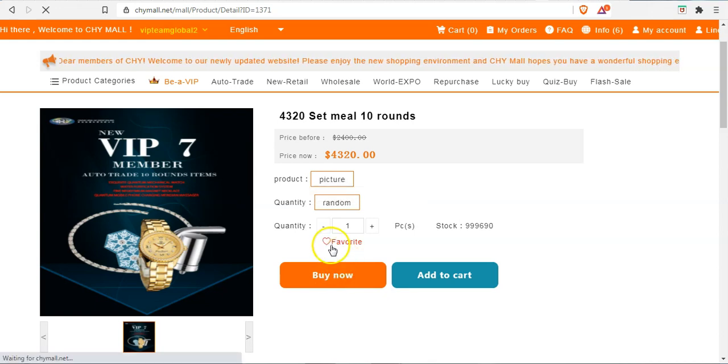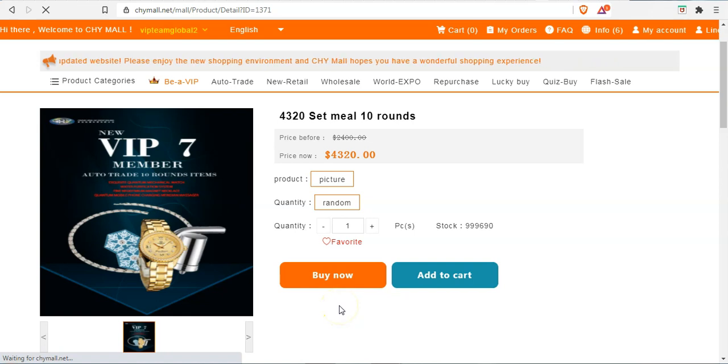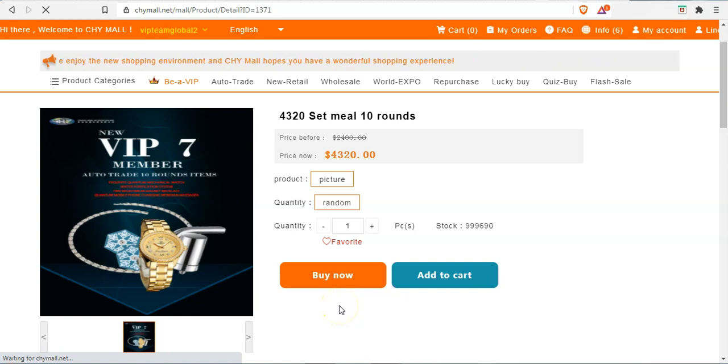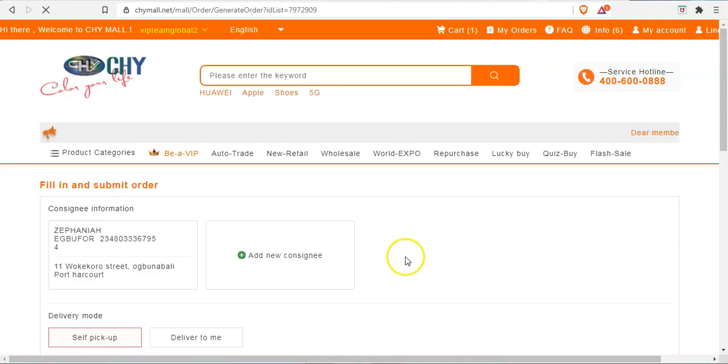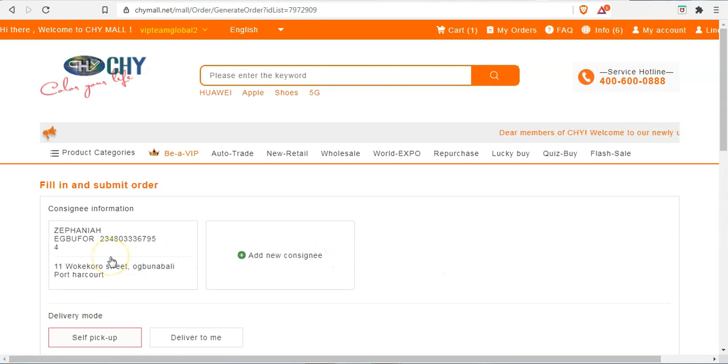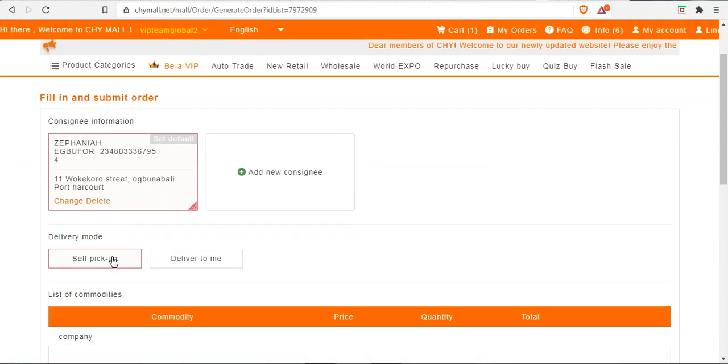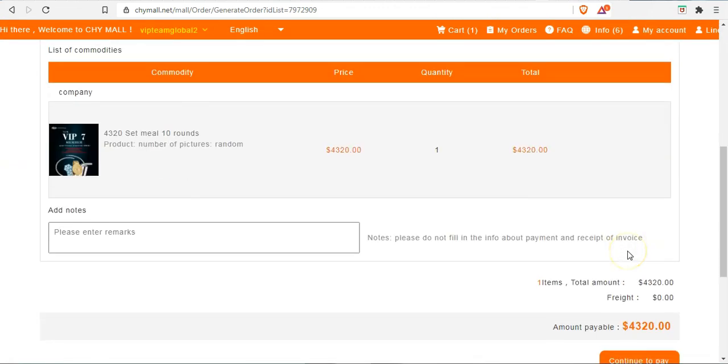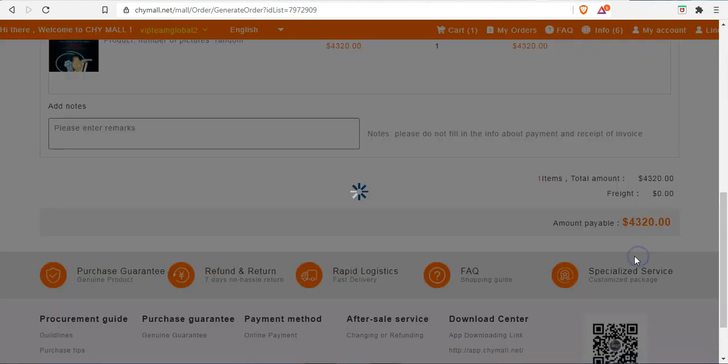Yeah, so that has been processed successfully. So it's going to take us to the next page now.